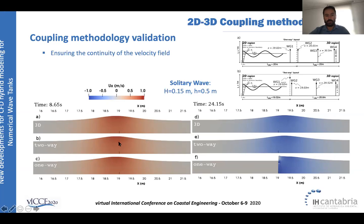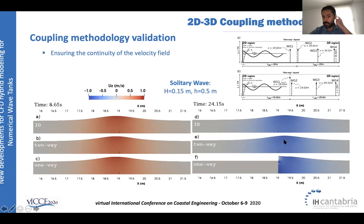At the coupling boundary, the continuity of the velocity field is almost perfect. The fully 3D case, the two-way mesh, and the one-way mesh all reproduce the velocity field very well. When the wave returns to the boundary, continuity remains nearly perfect and is well captured by the two-way coupling scheme. In the one-way scheme, an absorbing boundary prevents interference between the 2D and 3D regions, resulting in a sharp interface.